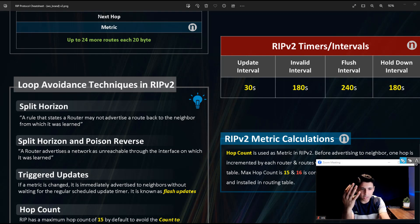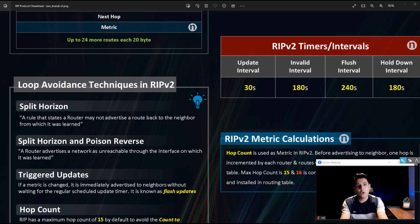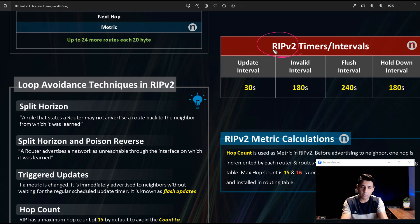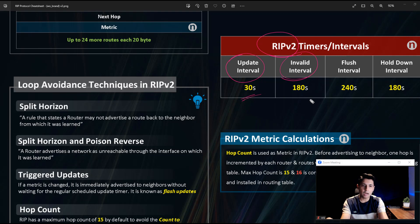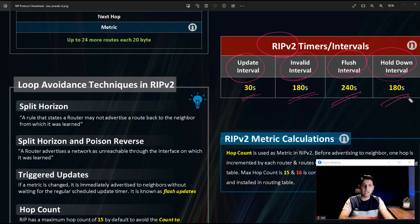RIP version 2 uses four types of timing intervals — a very important interview question. It uses: update interval of 30 seconds; invalid interval of 180 seconds (three minutes), after which a route is marked as invalid; flush interval of 240 seconds; and holddown interval of 180 seconds. Quick question: how many timers does EIGRP use? Please write your answer in the comments below.